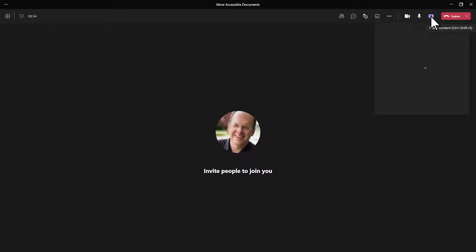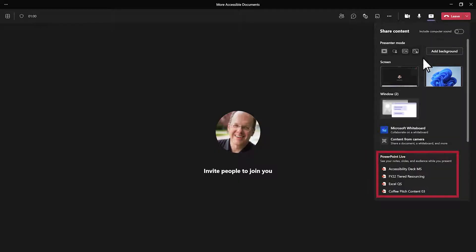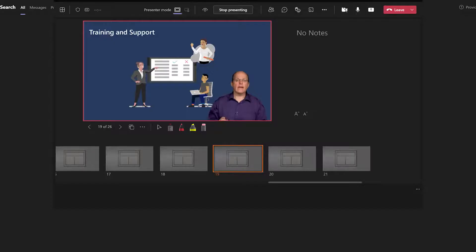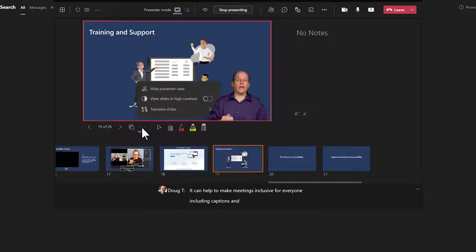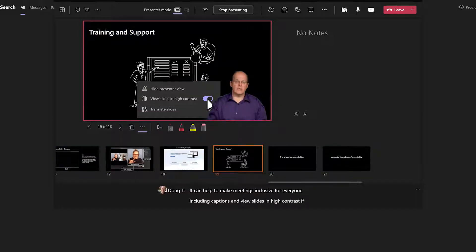When you're in a Teams meeting and ready to present, use PowerPoint Live. It can help to make meetings inclusive for everyone, including captions and viewing slides in high contrast if needed.